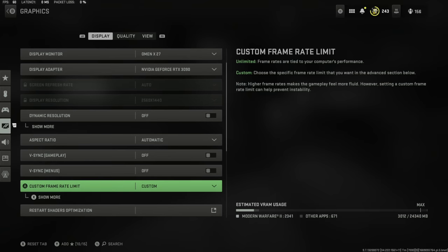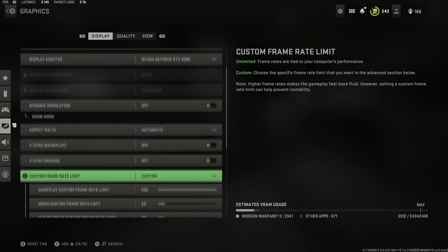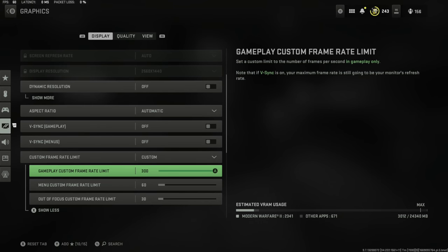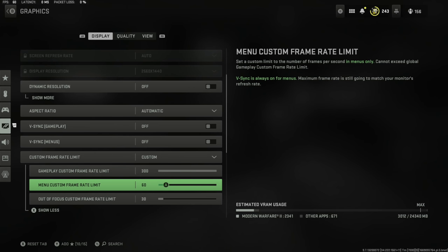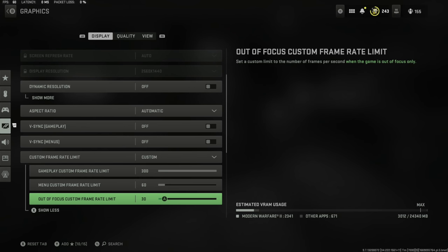We're going to go to aspect ratio set to automatic, V-sync gameplay off, V-sync menus off. Custom frame rate obviously depends on what monitor you've got. I've got it set to 300 even though I can only get to 244 hertz on this monitor. I feel like I just like adding that little bit extra just to see if the PC is even capable of it. When I'm in a menu I have it set to 60, and when something is out of focus I've got it set to 30.